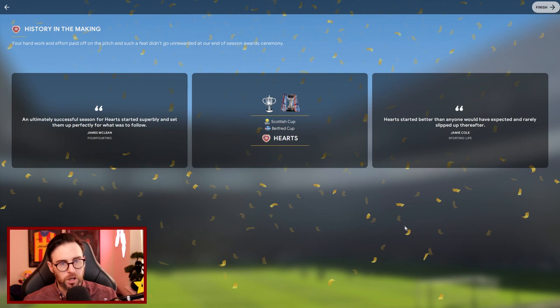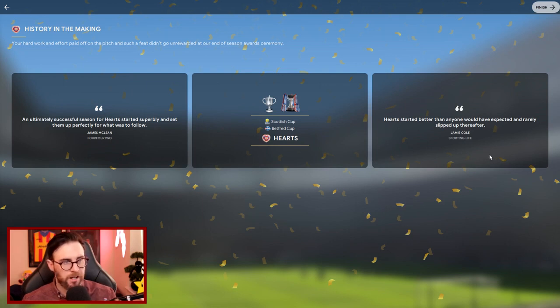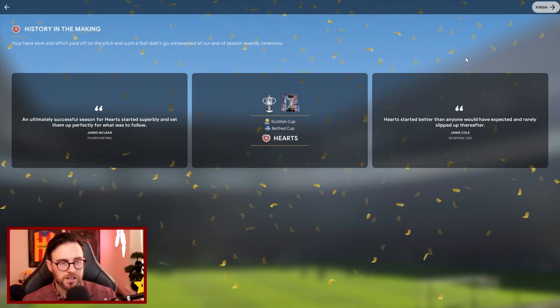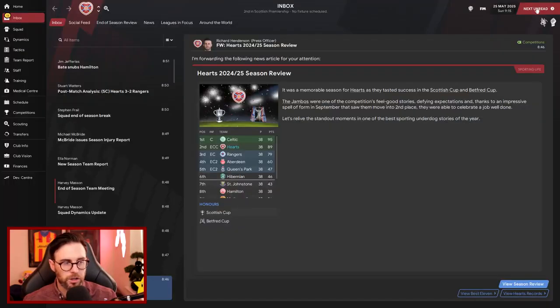And ultimately it was a successful season for Hearts who started superbly and set them up perfectly for what was to follow. 100%! And Hearts started better than anyone would have expected and rarely slipped up thereafter, until the final games of the season. Shocking! And that is the season review wrapped up then.